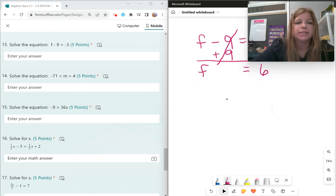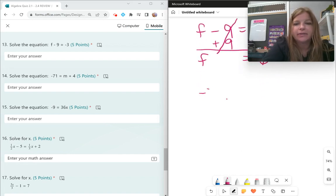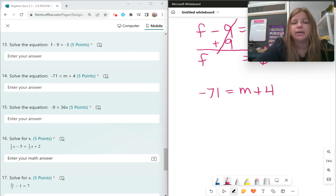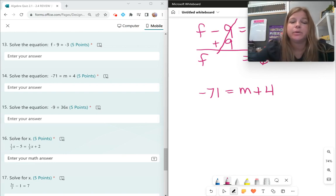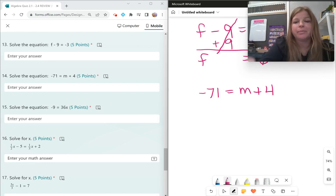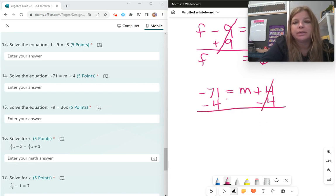Number 14: negative 71 equals m plus 4. Do I have numbers on both sides? Yes. Which number is on the same side as the variable? The 4. To get rid of a positive 4, you subtract 4. Subtracting 4 on both sides, I'm left with negative 75 equals m.